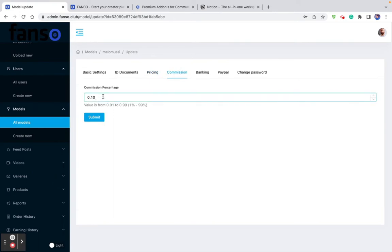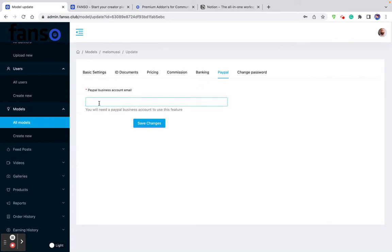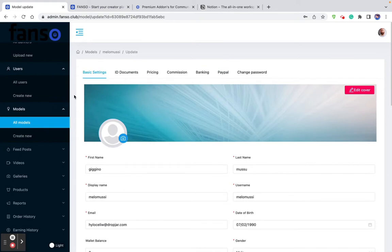Then you can set up commission. As an admin, you can set up a commission percentage for individual models. Based on the commission percentage you set, the revenue will be split between the model and the admin. The banking information is where the model enters their details to request a payout. When a transaction happens, the money goes into the admin account and the model sees her earnings in her dashboard, then requests a withdrawal. If a model has earned $100, she can request a payout and the admin pays to her bank or PayPal account. All this information can be seen when you edit a model profile, and you can also create a creator profile from the admin backend.